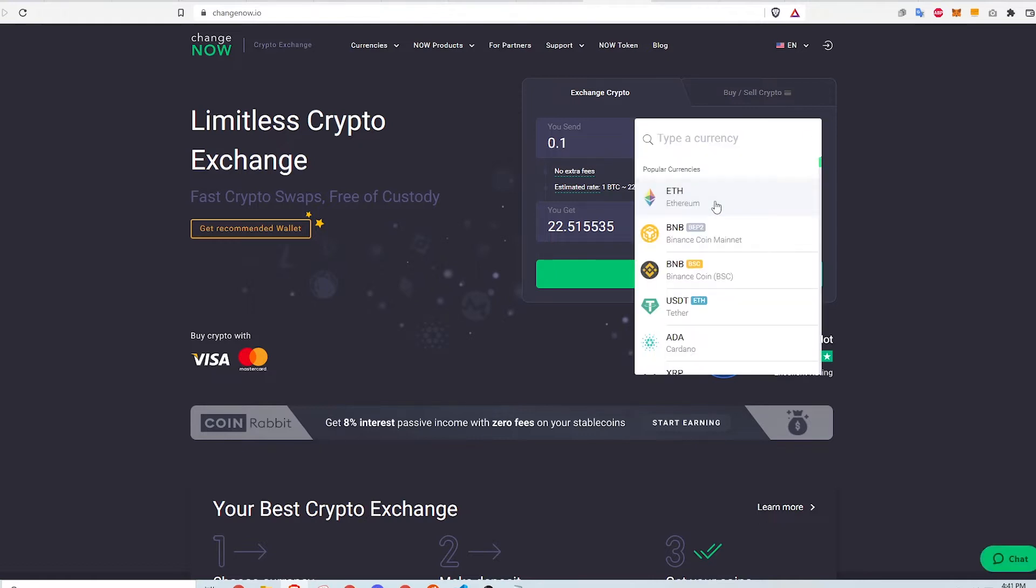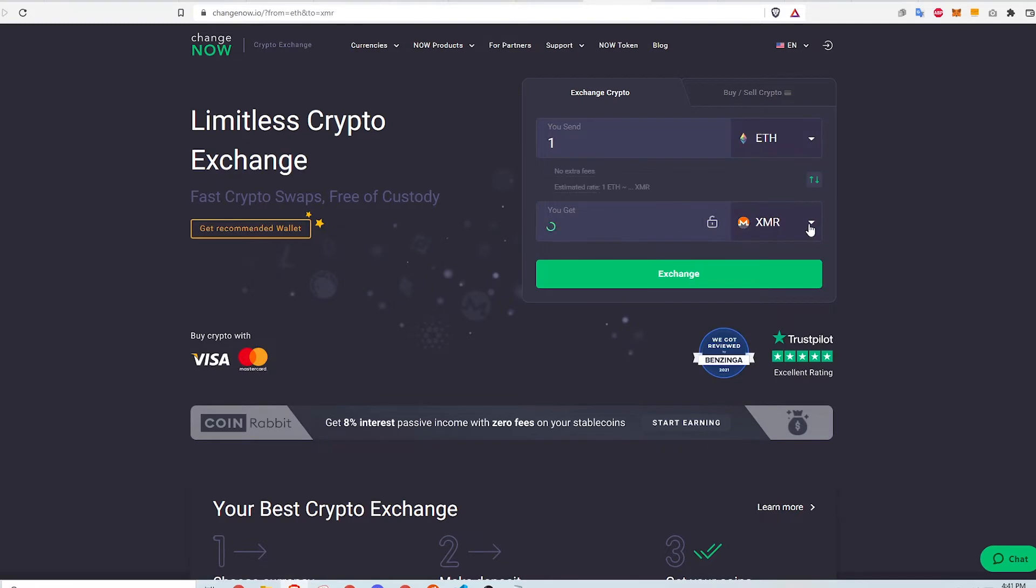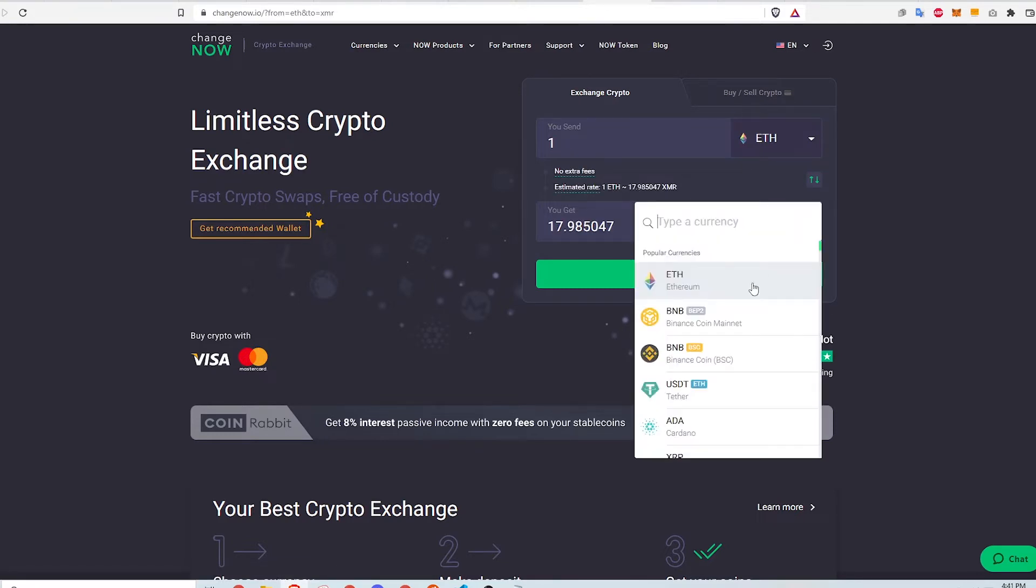Changenow is a trusted non-custodial service created for simple and fast cryptocurrency exchanges. For the first cryptocurrency, select Ethereum. For the second currency, select the Avalanche token or AVAX.